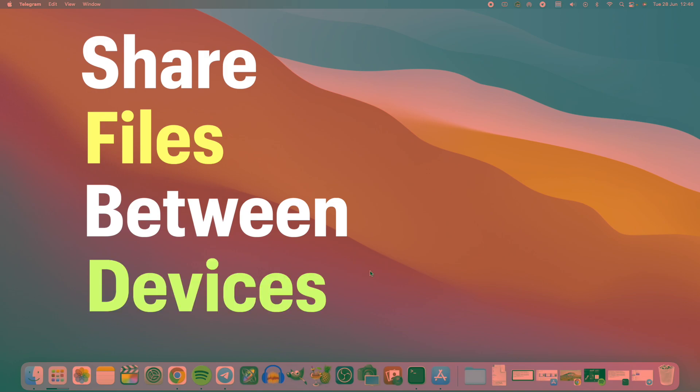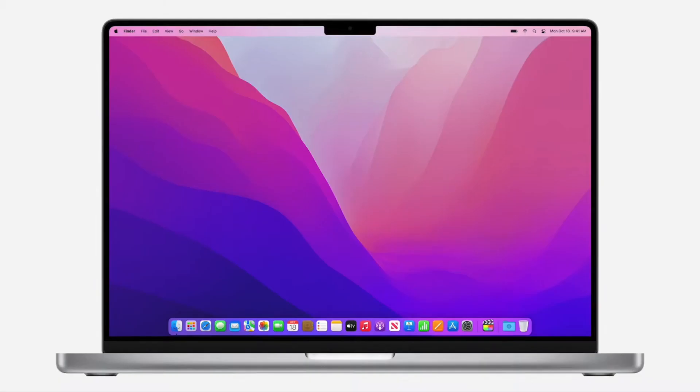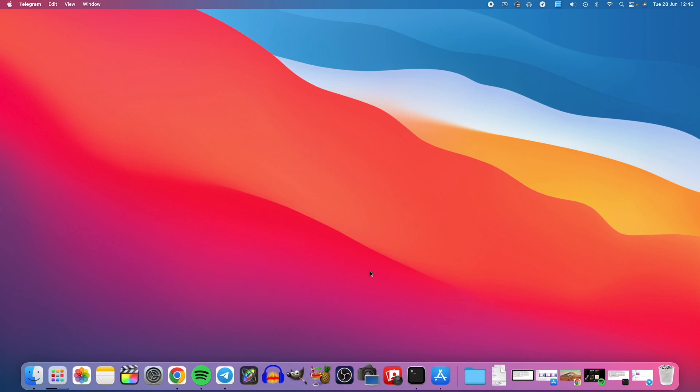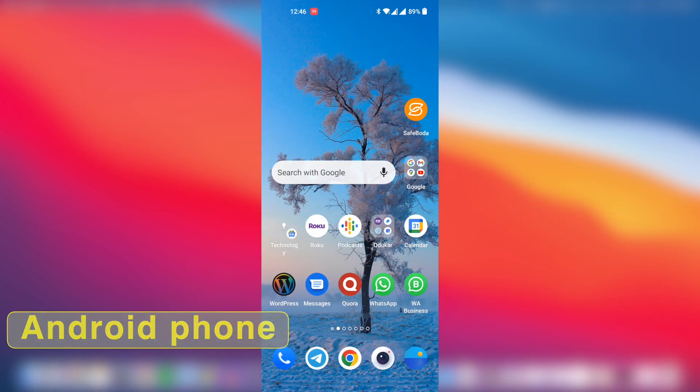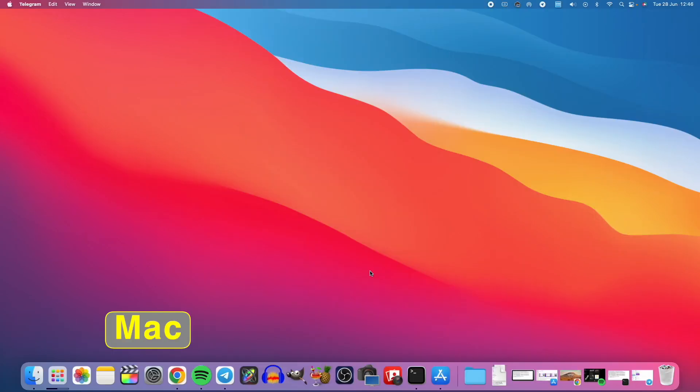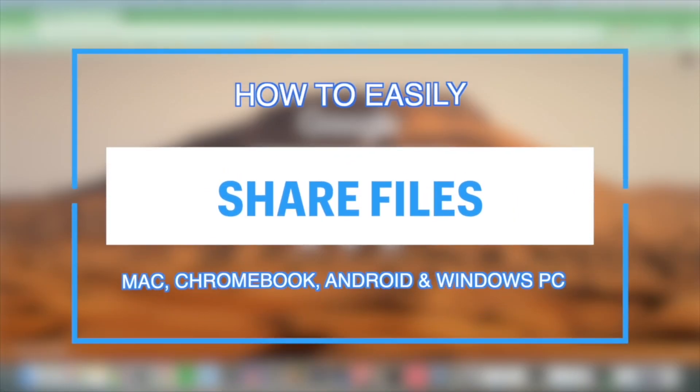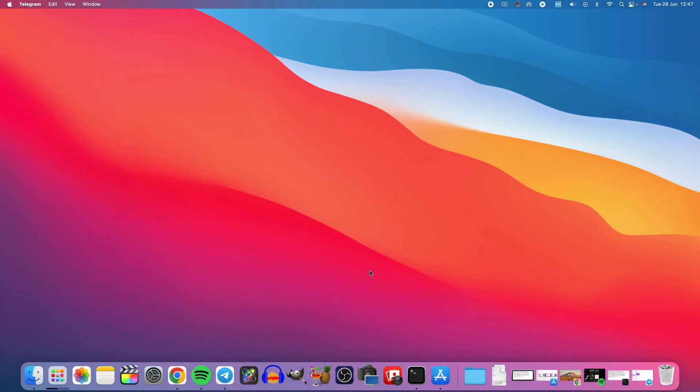For example, I have an Android phone and a MacBook here, and I want to share files from the Android phone to the MacBook. We know that's not exactly very easy, although there are a number of videos I've already done on how to share files between different platforms. But this is one of the easiest ways I've found.